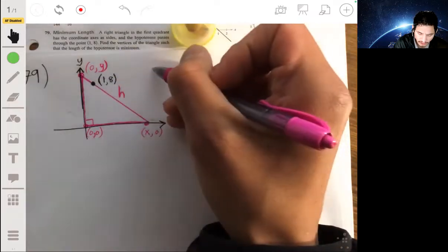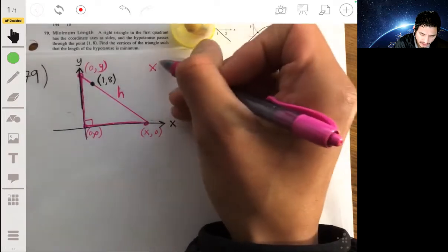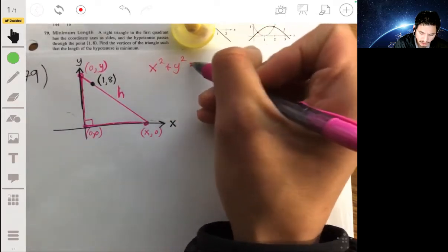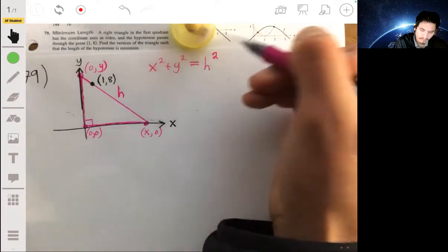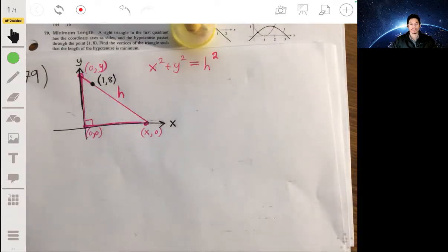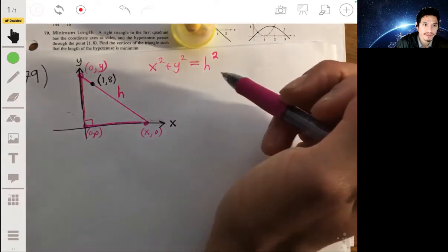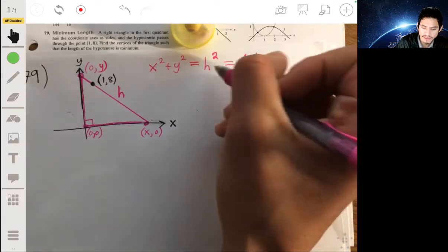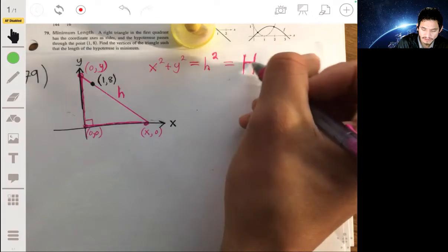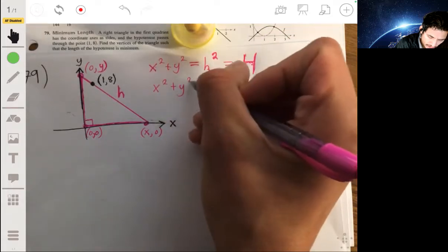The Pythagorean theorem tells us that x² + y² = h². We want to minimize the value of H. Technically, if we minimize h², we also minimize the hypotenuse length. So we're trying to minimize capital H, where x² + y² equals capital H.